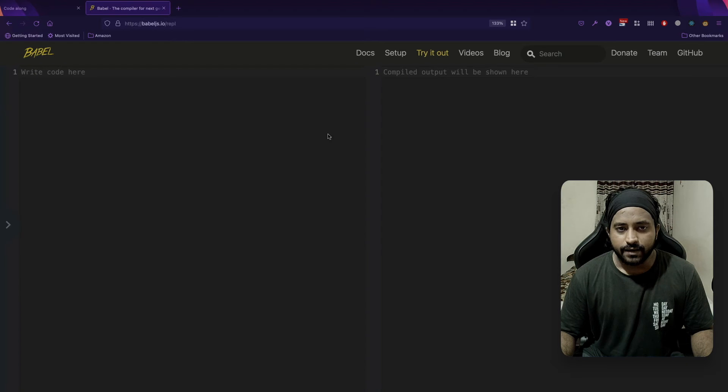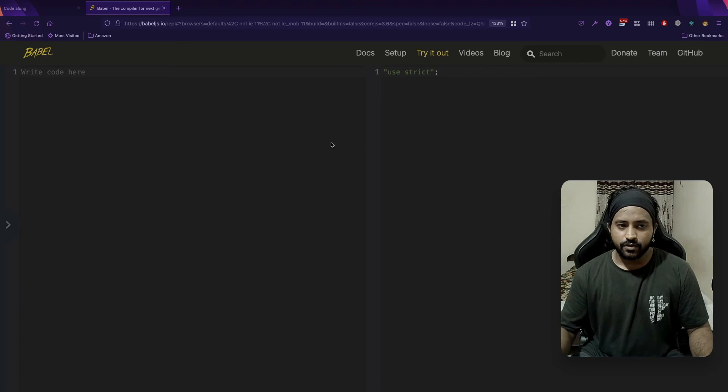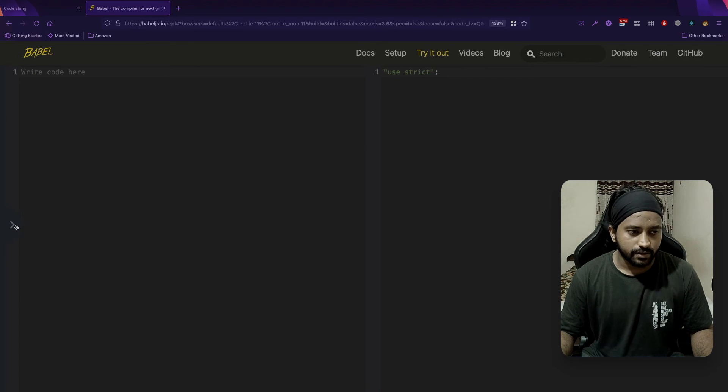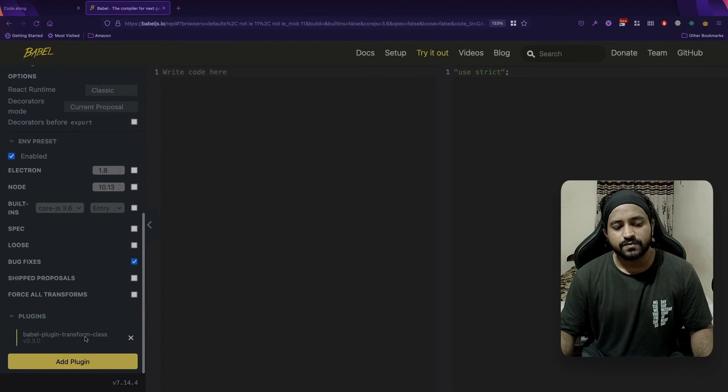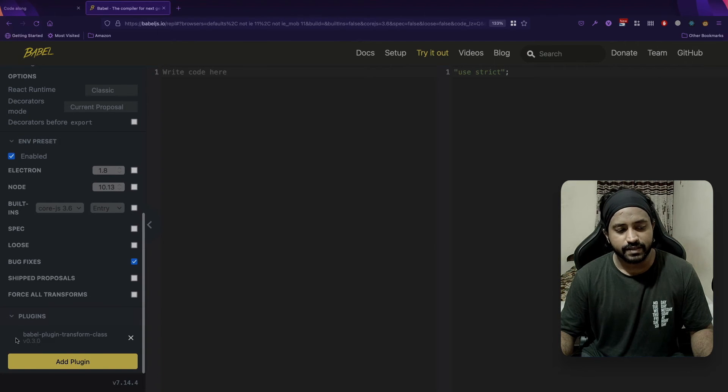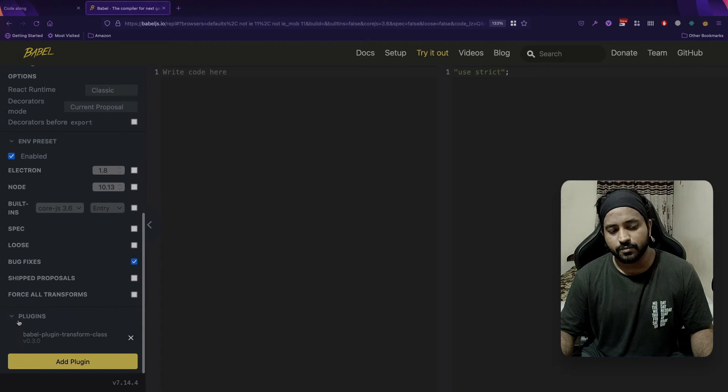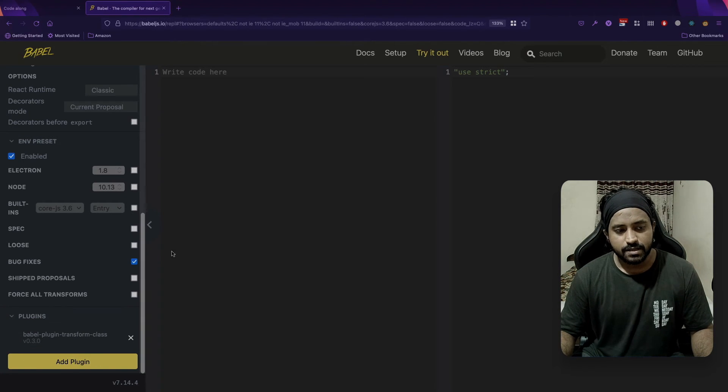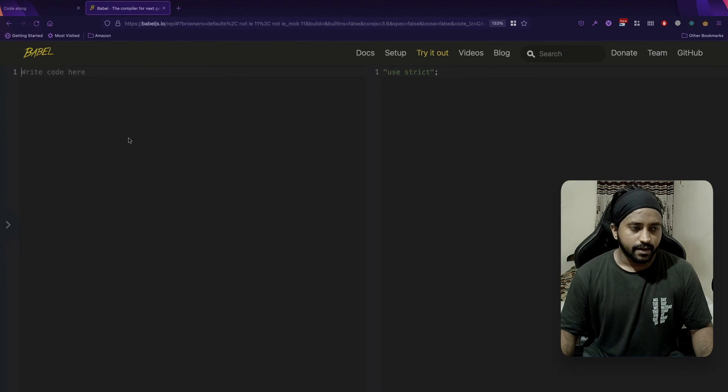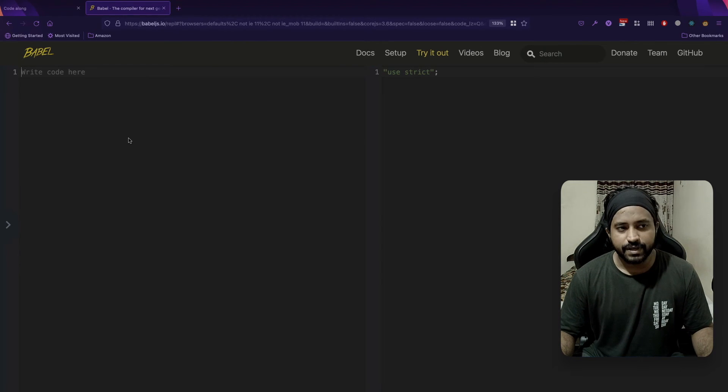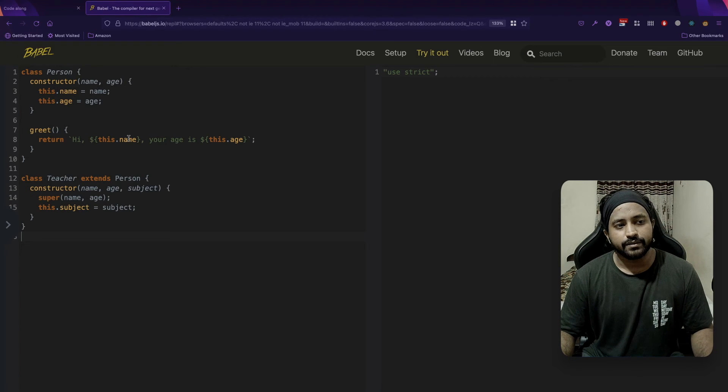To do this try out, make sure that you have added the transform class plugin over here. You can see the name here, the Babel transform class plugin. I have added that plugin already. I'll just copy and paste my code over here.